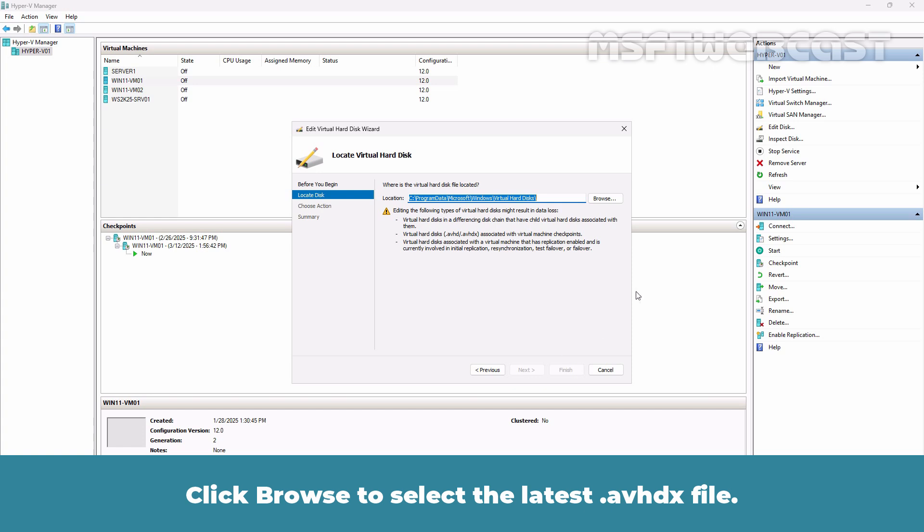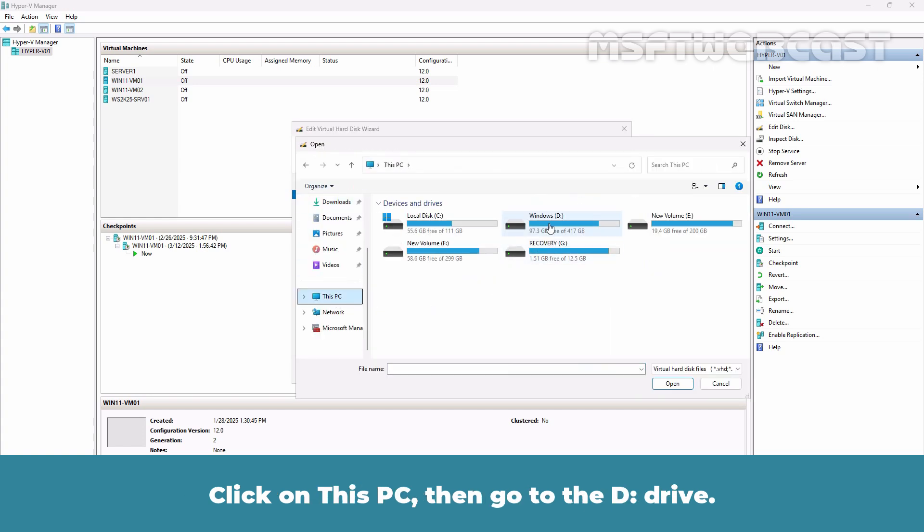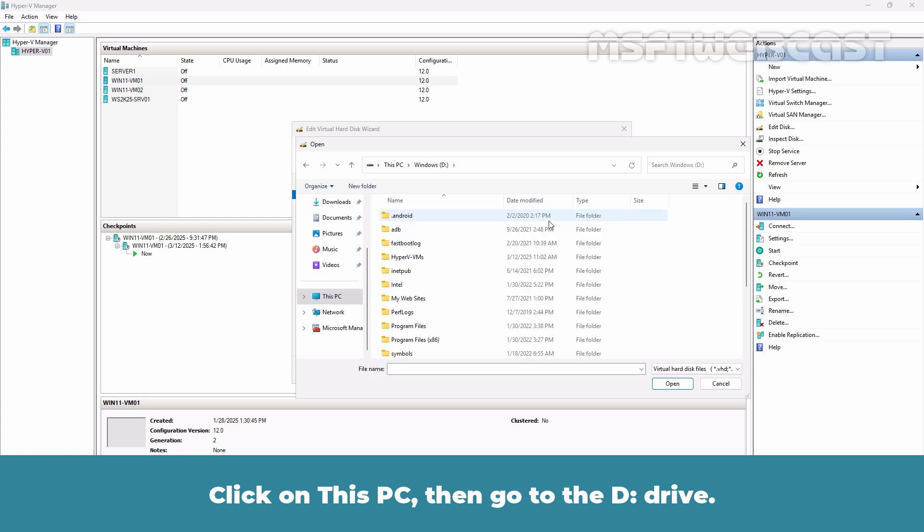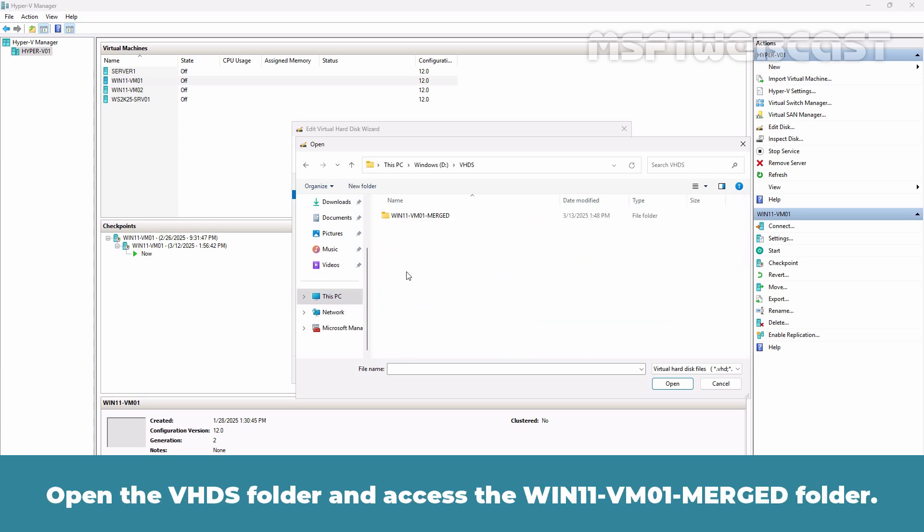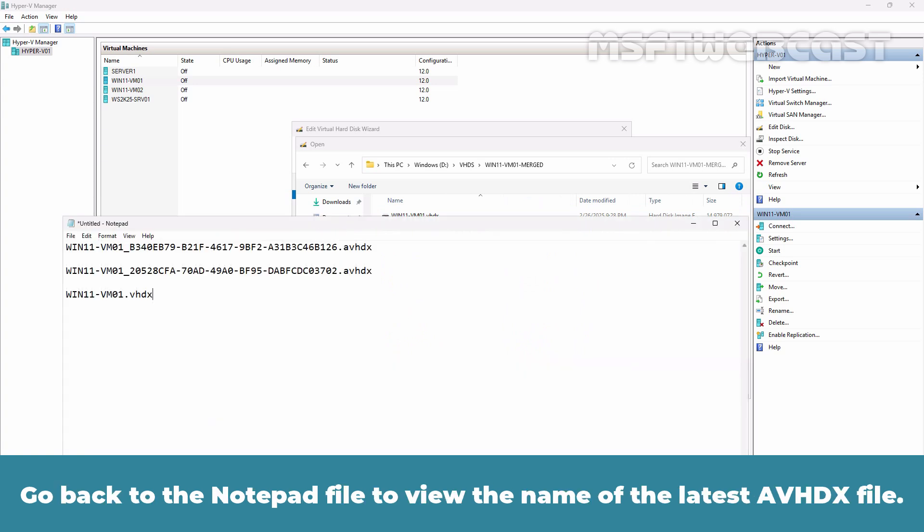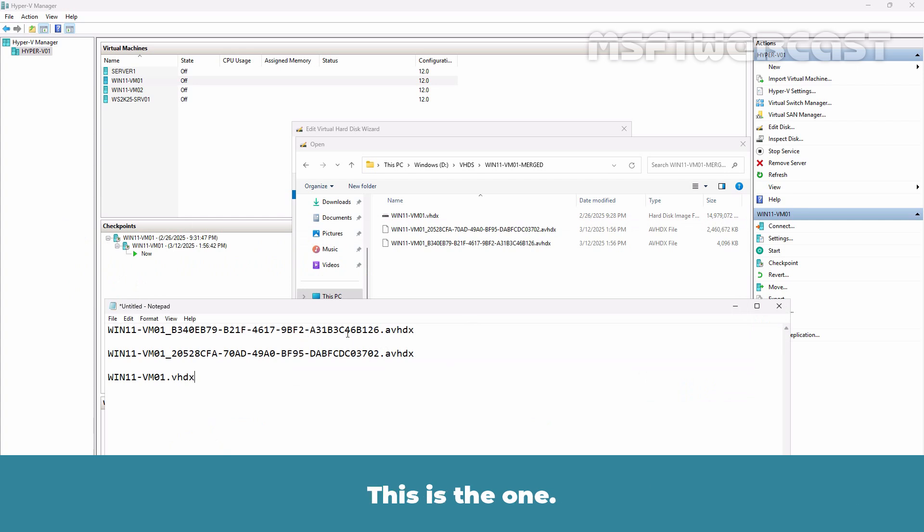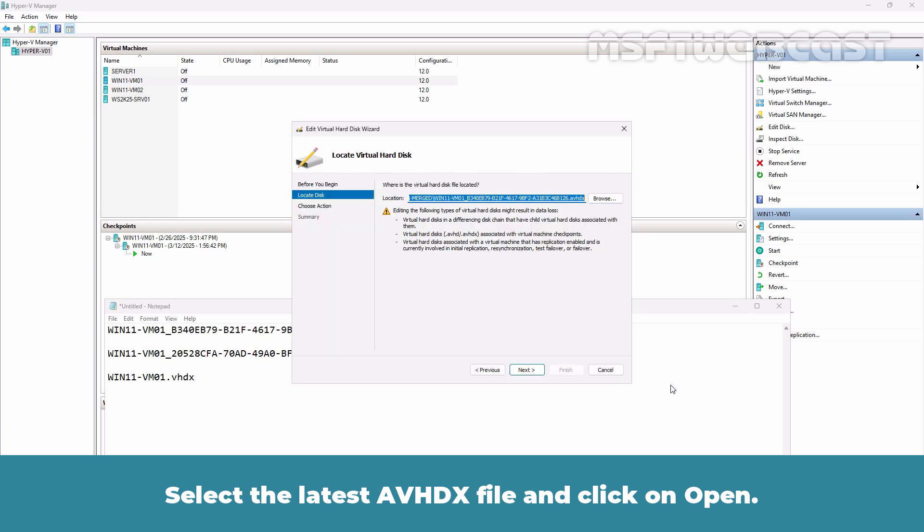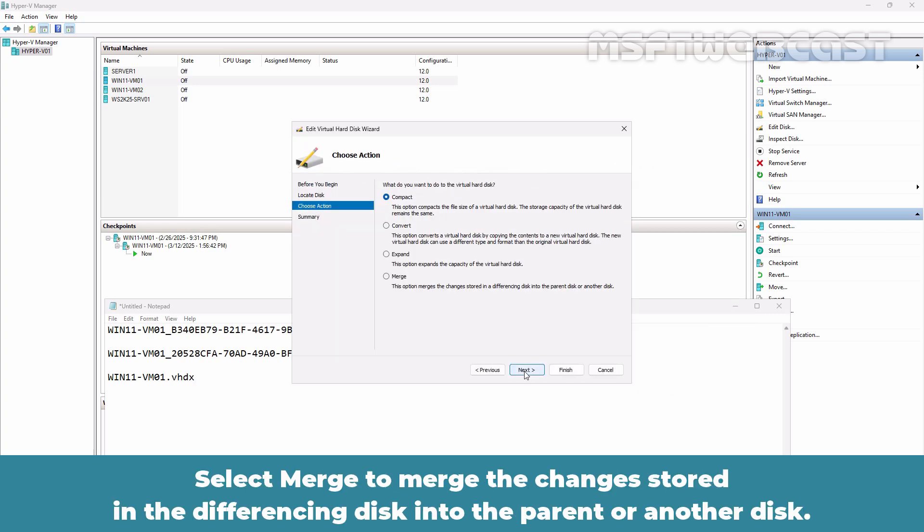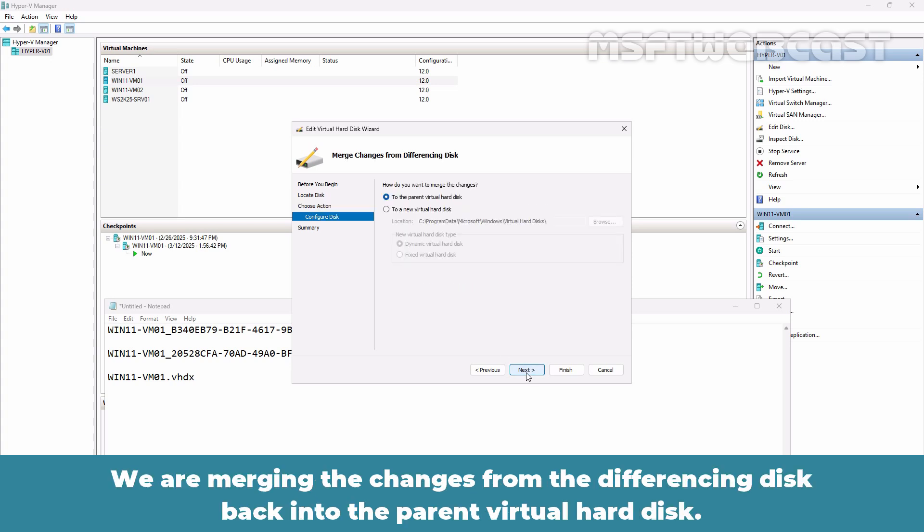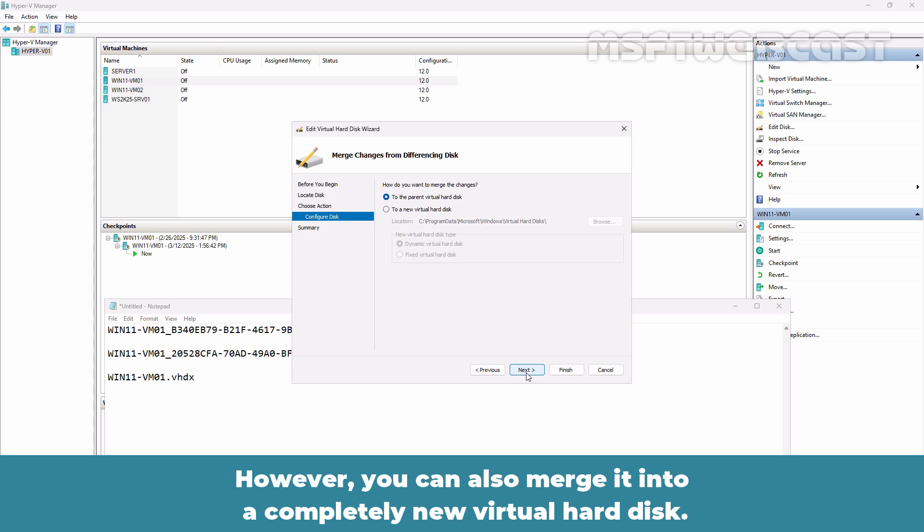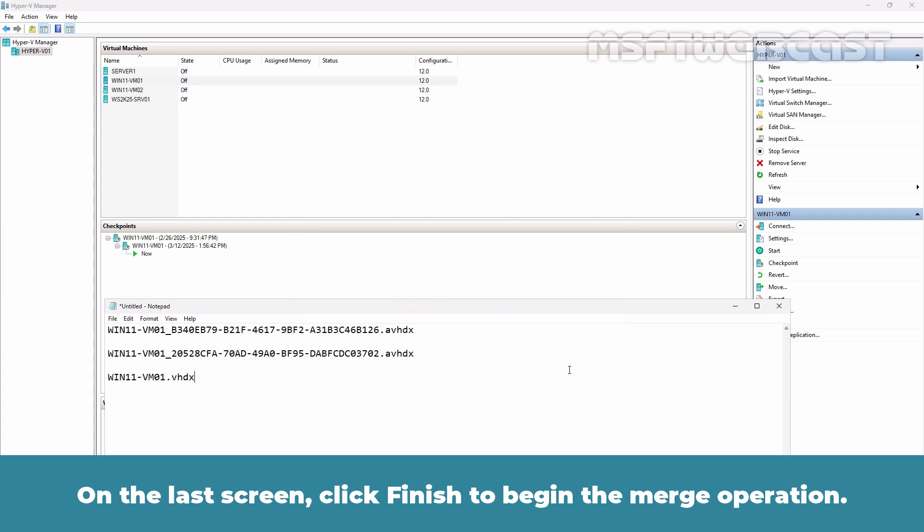Click Next. Click Browse to select the latest AVHDX file. Click on This PC, then go to the D drive. Open the VHDX folder and access the win11-vm01-merged folder. Go back to the Notepad file to view the name of the latest AVHDX file. This is the one. Select the latest AVHDX file and click on Open. Click Next. Select Merge to merge the changes stored in the differencing disk into the parent or another disk. Click Next to continue. We are merging the changes from the differencing disk back into the parent virtual hard disk. However, you can also merge it into a completely new virtual hard disk. Click Next. On the last screen, click Finish to begin the merge operation.